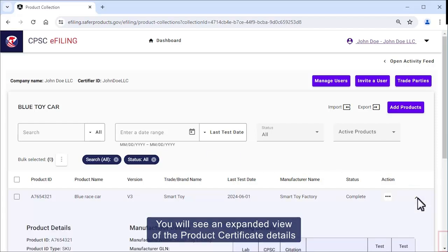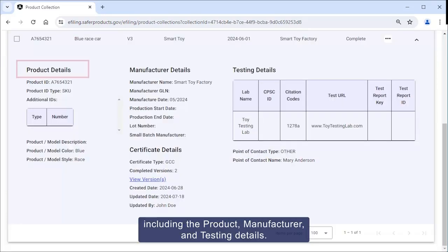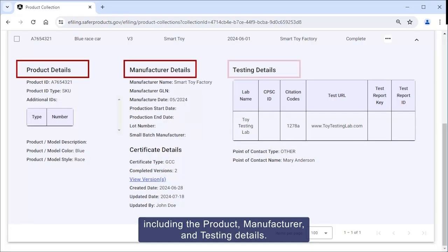You'll see an expanded view of the product certificate details including the product, manufacturer, and testing details.